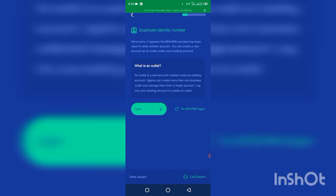Now, as long as you use the same BVN or NIN, it won't allow you to create another one. But in this video, I'm going to show you how to create another account.